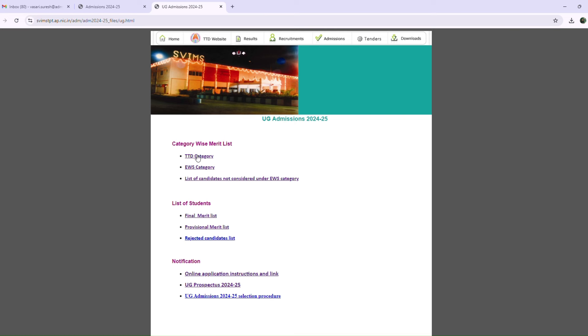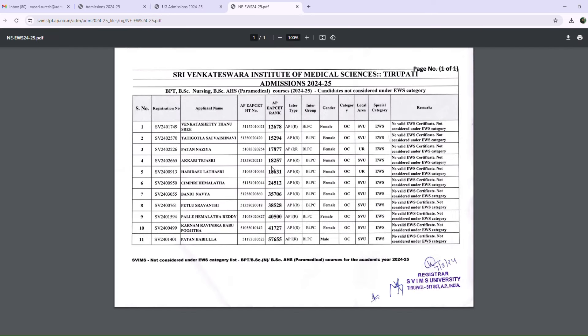The first thing is EWS Merit List, EWS Candidate Rejected List, and the EWS Total Average.